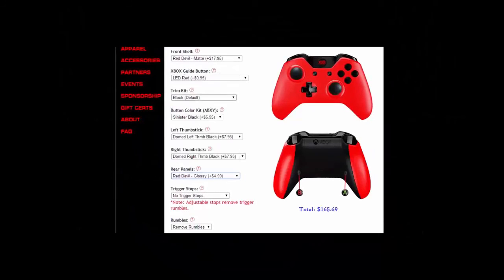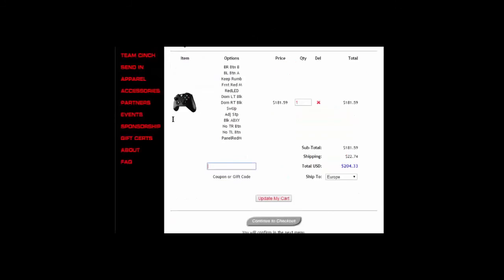Do you want a cheap, custom, competitive controller? Visit cinchgaming.com and use my discount code MWKYT for a 5% discount.